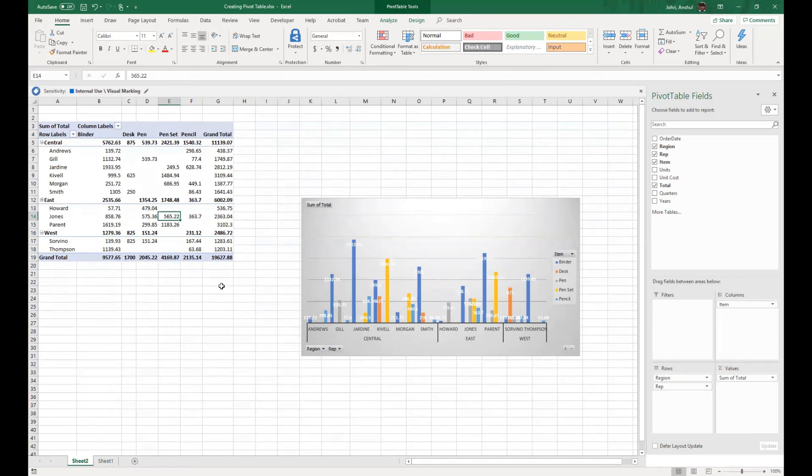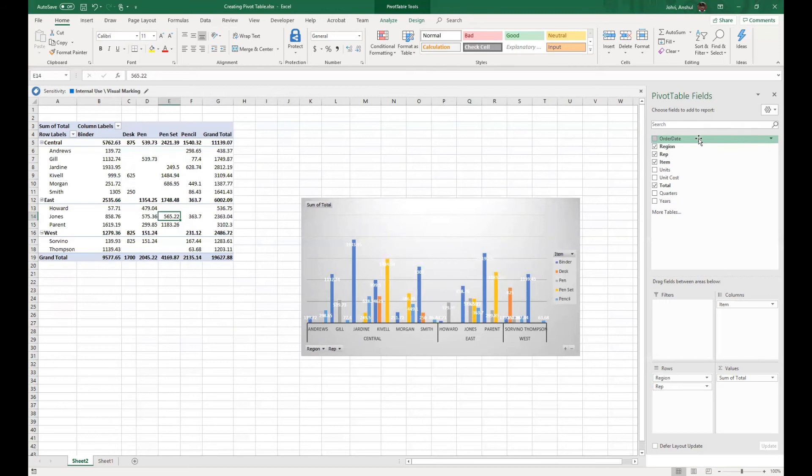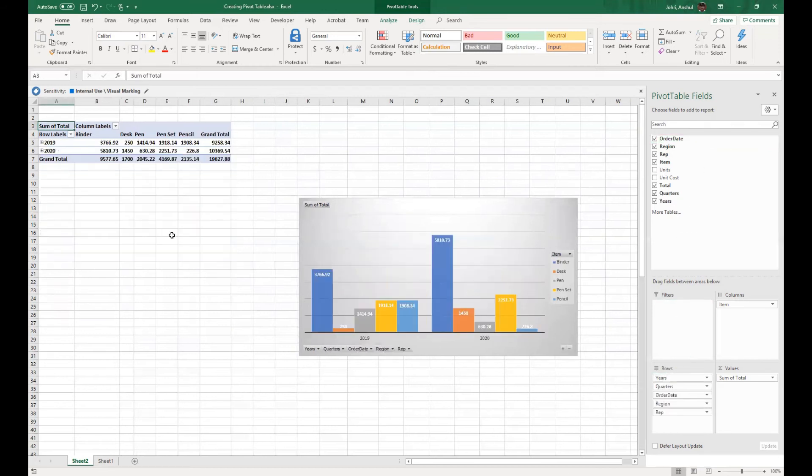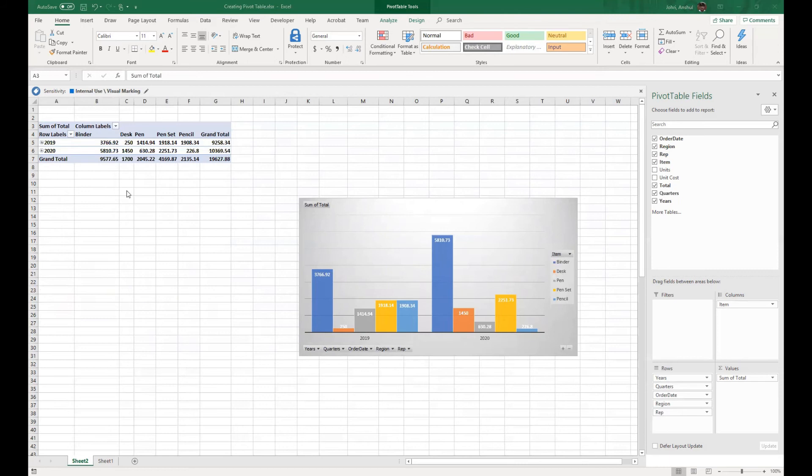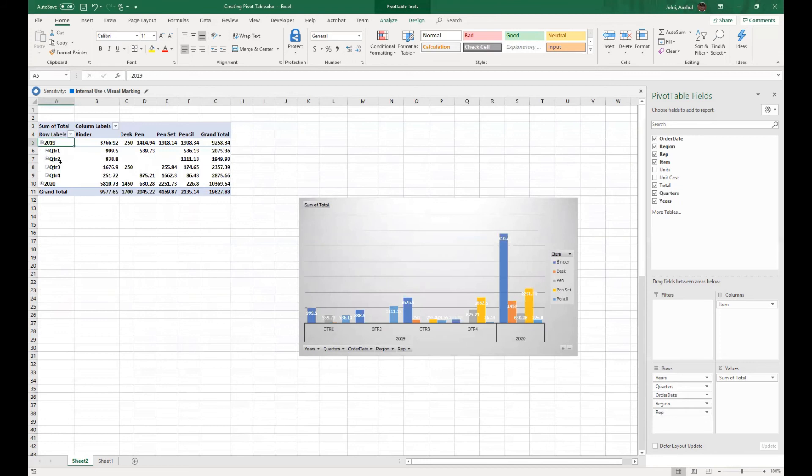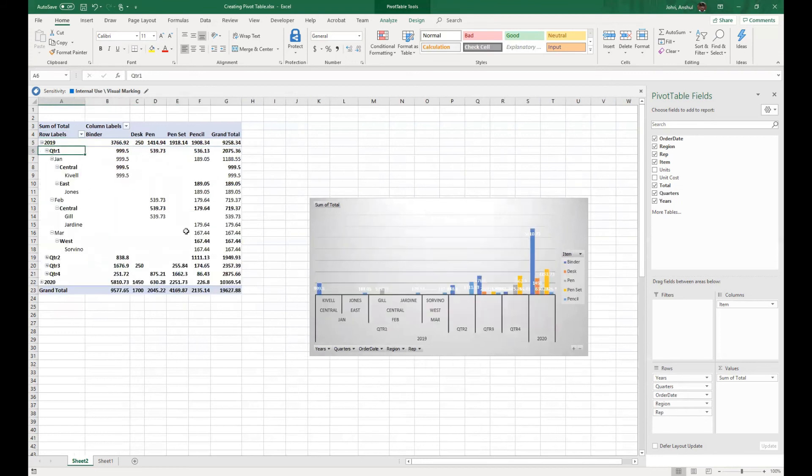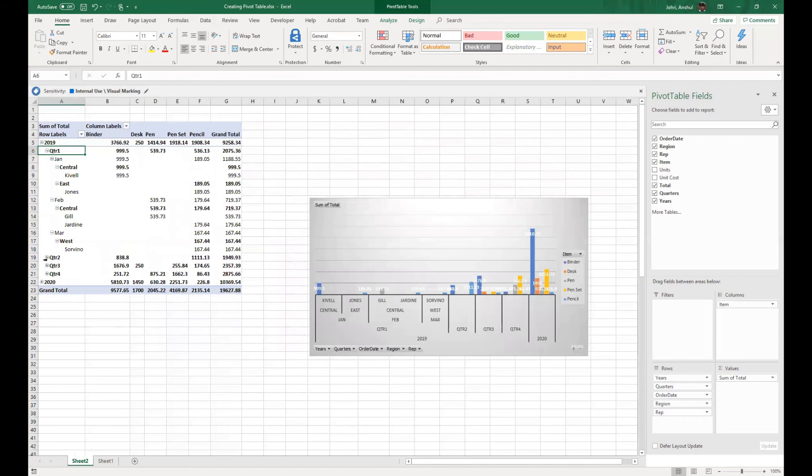There's a further drill down we can do. Let's say I would like to see what kind of sale was done and which year. If I bring in my year or the order date, if you see, the complete thing changes, and what I'm seeing is the year. So in quarter one, if you see, it shows me the data in January, Central, this guy made a sale, in Eastern this guy made a sale, and the complete data has changed.